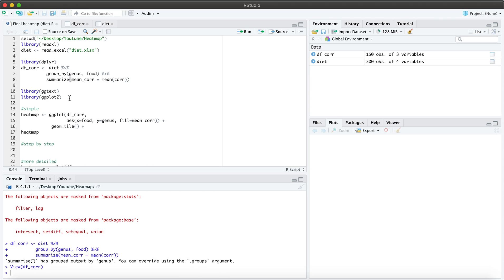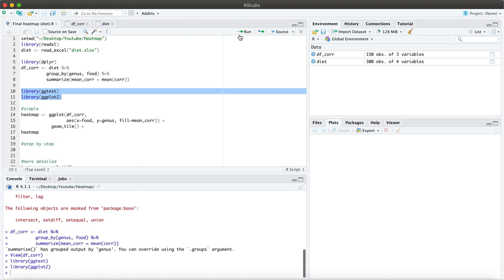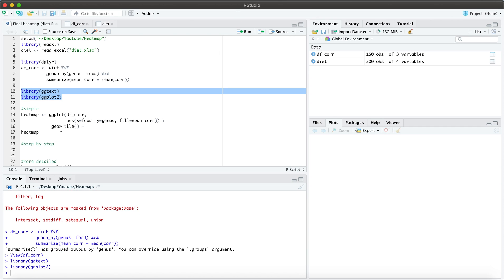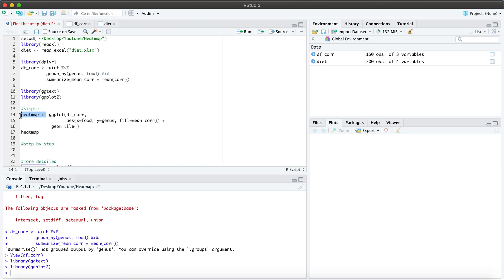So for the next steps to actually create the heat map, we're going to use a couple packages. And let's load these. So what is a very simple heat map look like? Essentially, we're going to be using ggplot. This is the name of our data frame.